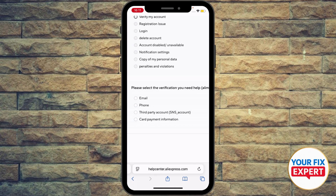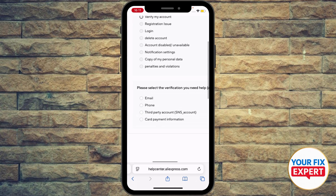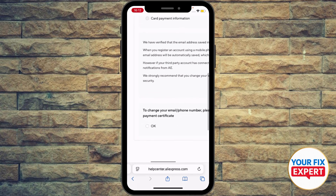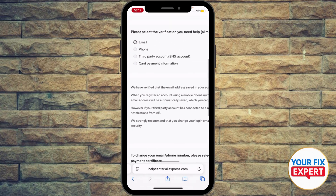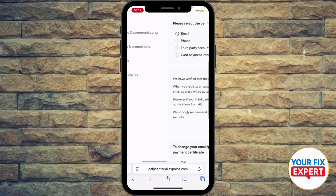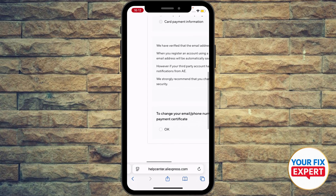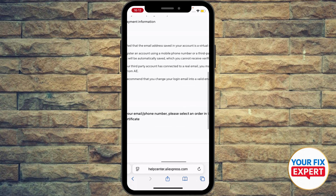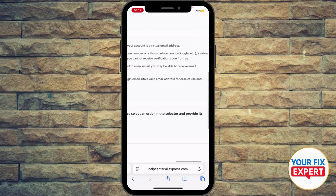Select the verification type you need help with — phone, email, third-party account, or card payment information. Let's say email. Go ahead and select email.